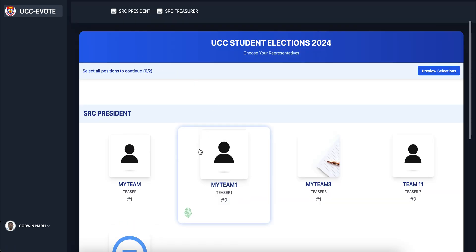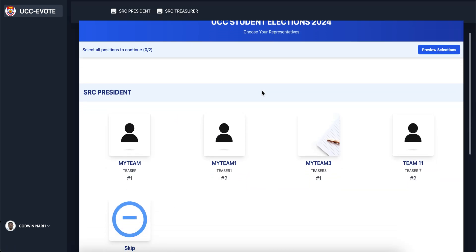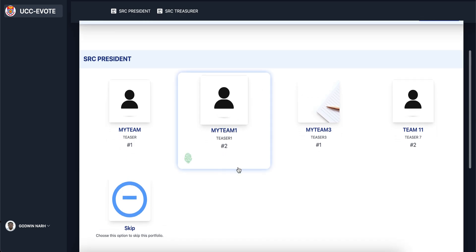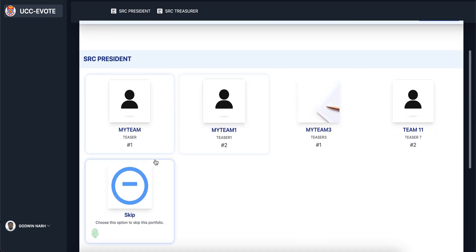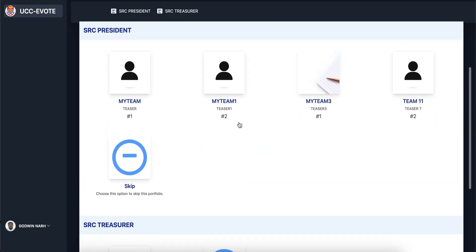If you are doing multiple votes, you will see the first card here, second card, and they will continue in that format. To cast your vote, just click on the card you are voting for. You will then see the candidates — your aspirants — listed there.